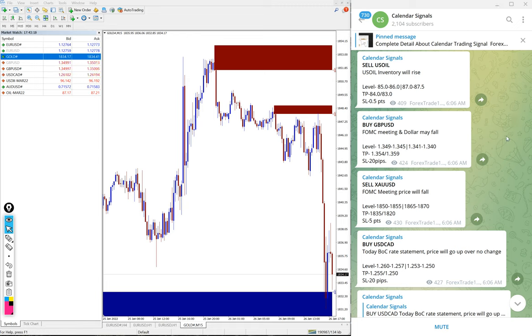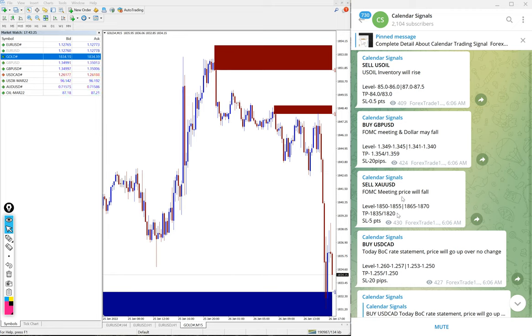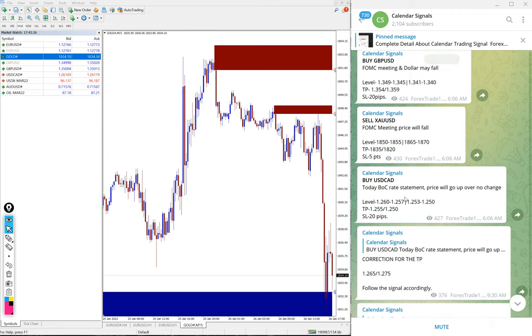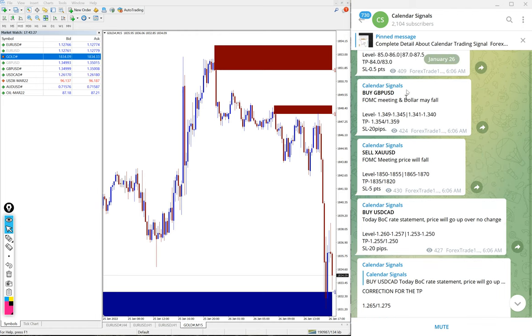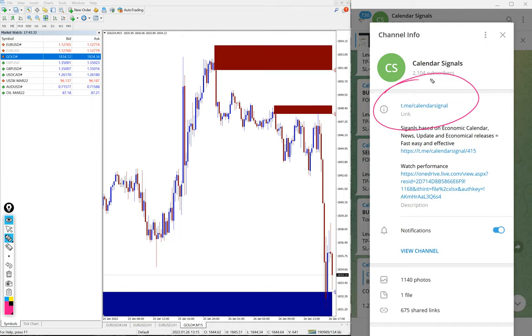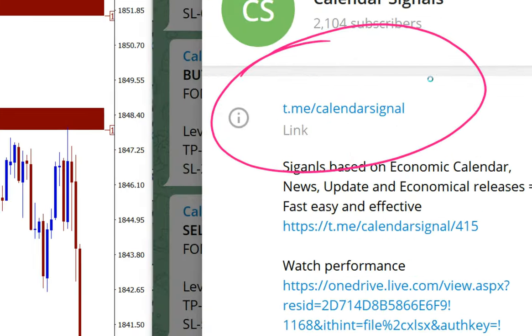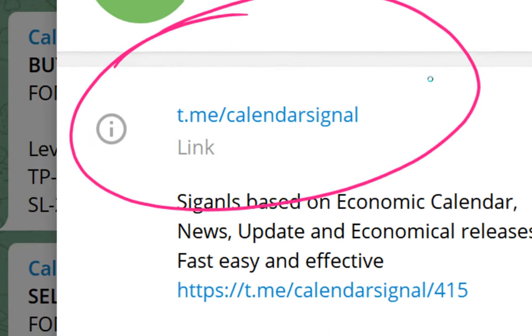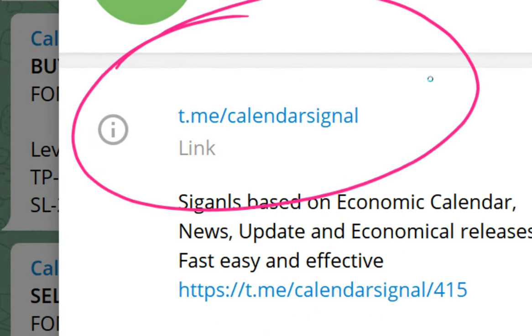Hello traders, welcome to Forex Trade World. Today we're going to show you the performance of our today's calendar signal. On the right hand side you can see the Telegram channel opened, and this is our free channel. Link: t.me/calendar signal. If you are not following us yet, we suggest you to follow t.me/calendar signal.